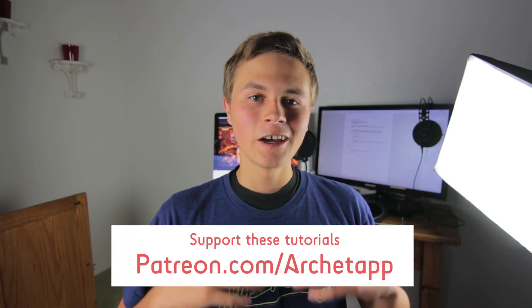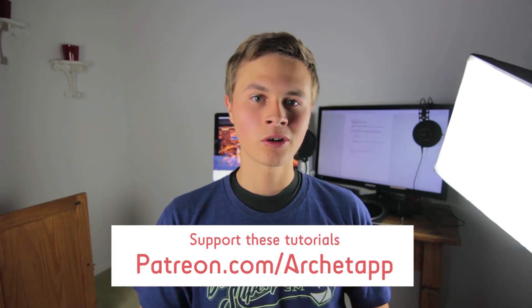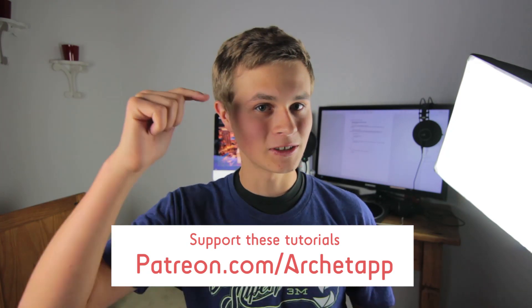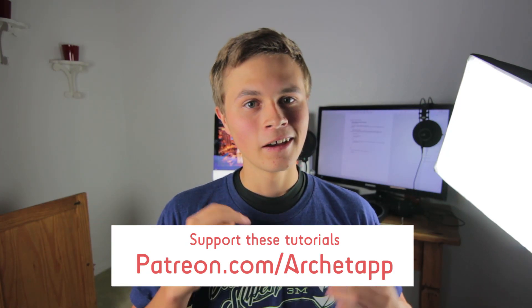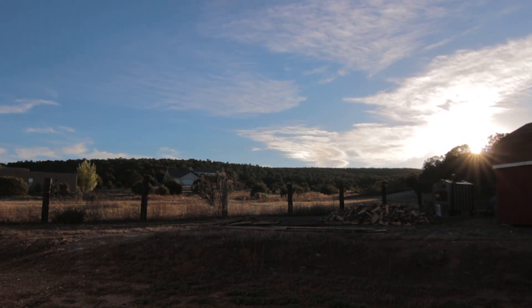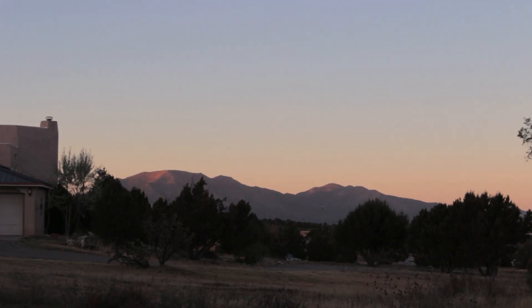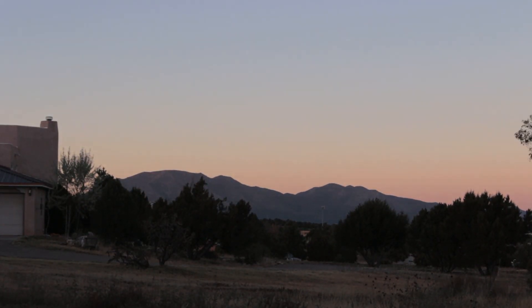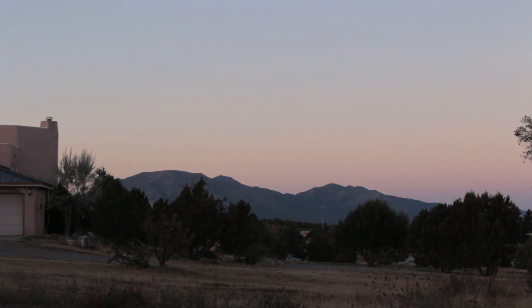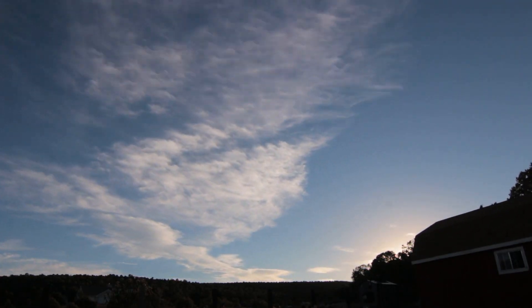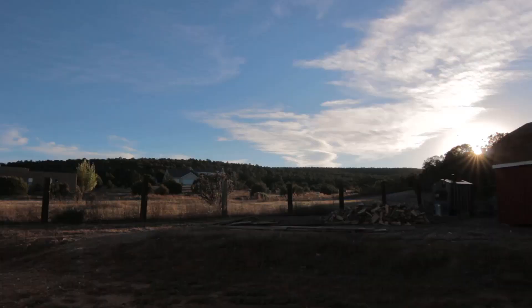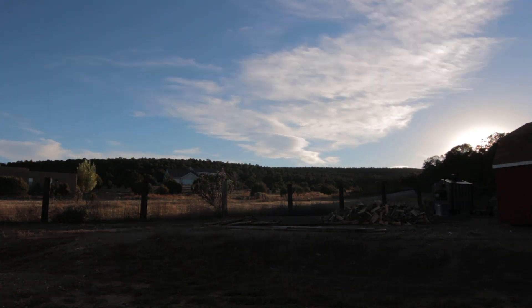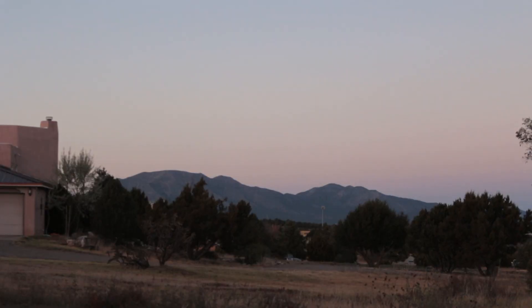Thank you all so much for watching. If you enjoyed this tutorial, be sure to hit that like button down below. And, if you want to see more tutorials like this from me in the future, be sure to subscribe. Anyway, I will see you in the next one. Bye.